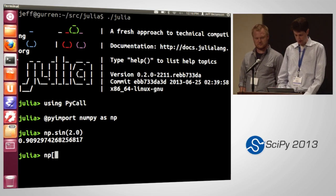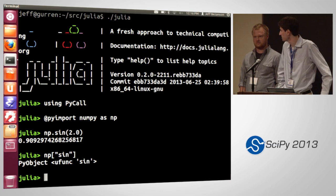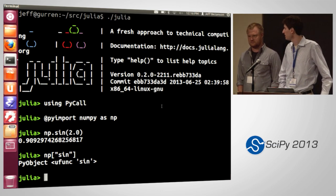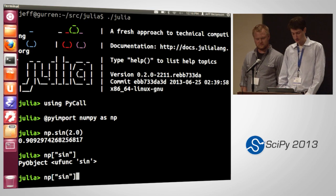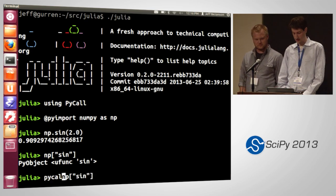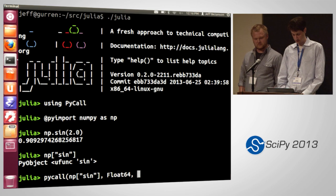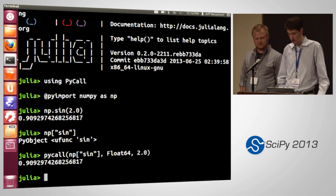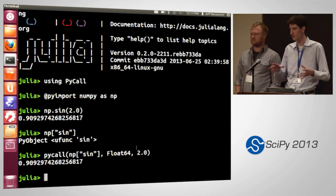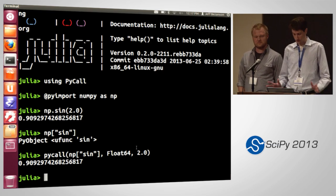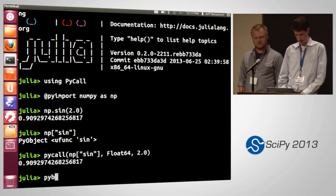I can access the Python object directly. This gave me back a PyObject — you can see it's a ufunc — which is a Julia-side pointer to the Python object as it exists. You can do operations on that; for example, I can call it through that. This 'pycall' syntax lets me put a return type on there. If I put this in a Julia program, it will know the return type of this and can generate fast code around it. You can do a lot more than just the sign function — I can say pybuiltin to get the Python dict function, and I can pass it keyword arguments just like in Python.